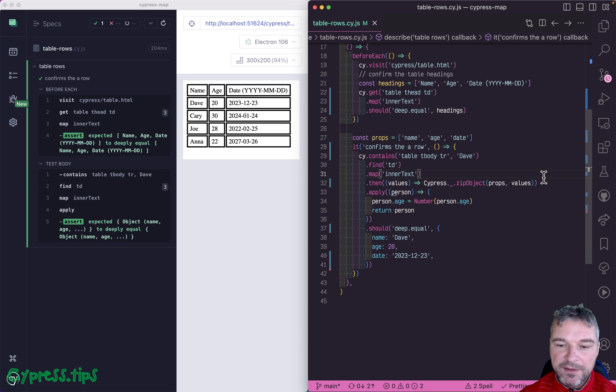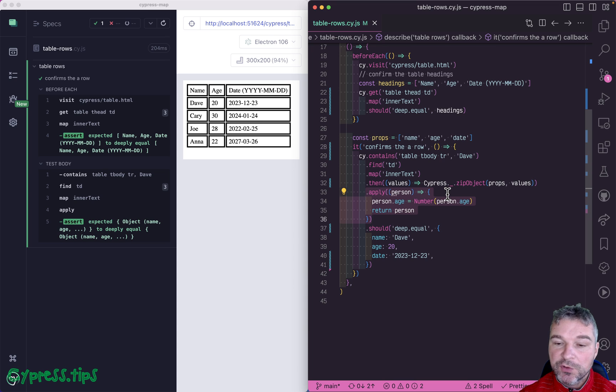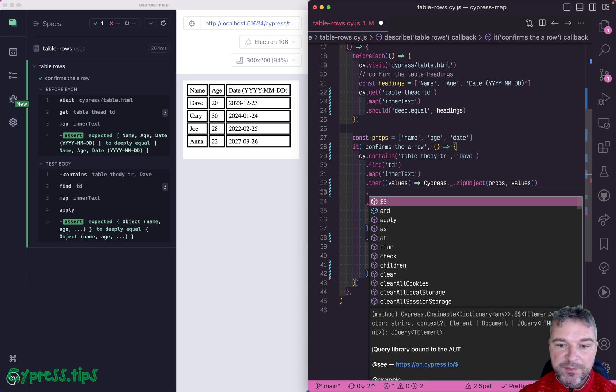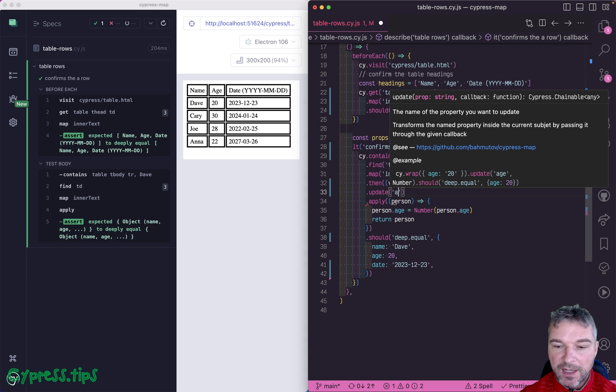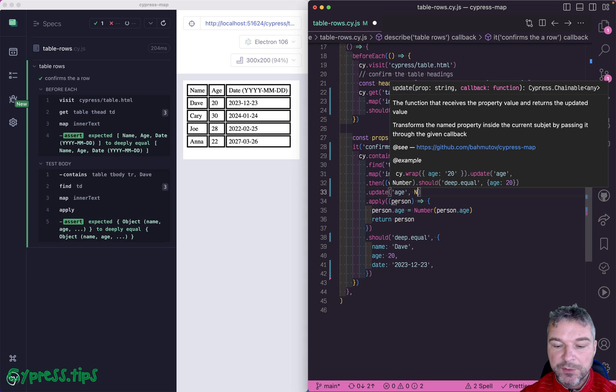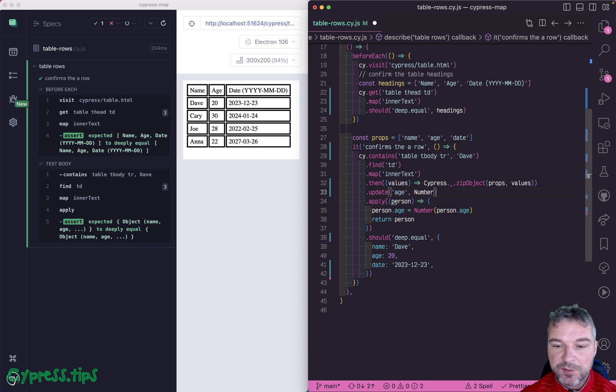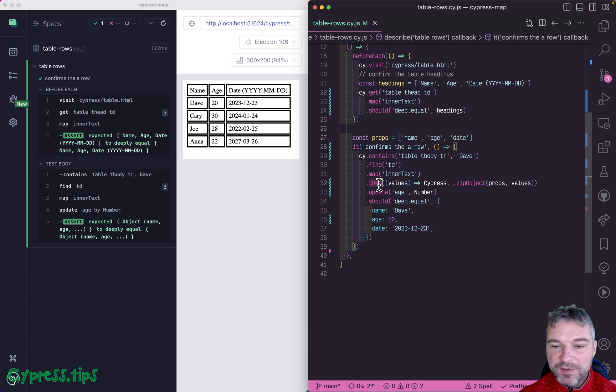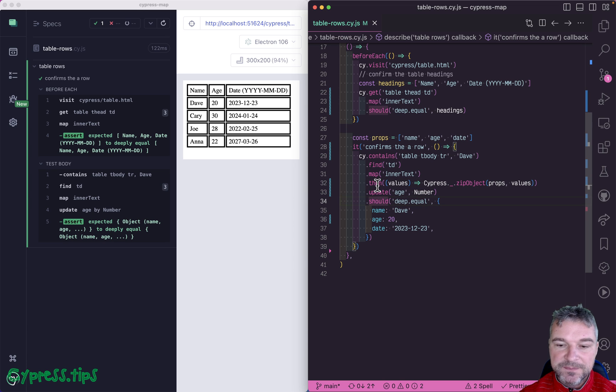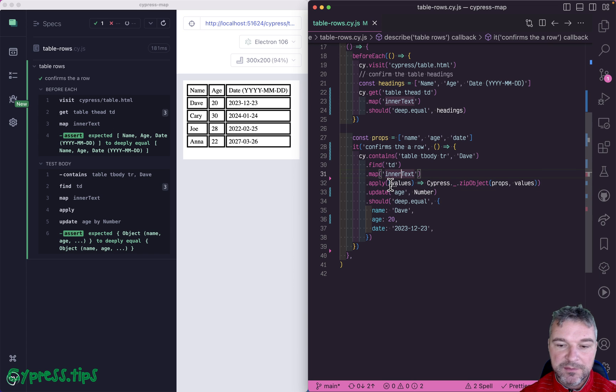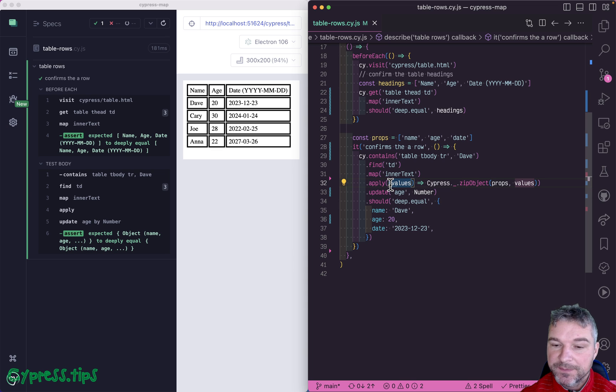And it's so common to update a property that there is a method in cypress map called update. And you say update the age property and pass a callback that will get the value and return the new value. So you can say just number, because that's what we're doing. Look at this then, right? First of all, there is an apply method in cypress map because it acts like a then but it's retriable. It's a query. So that's already better.